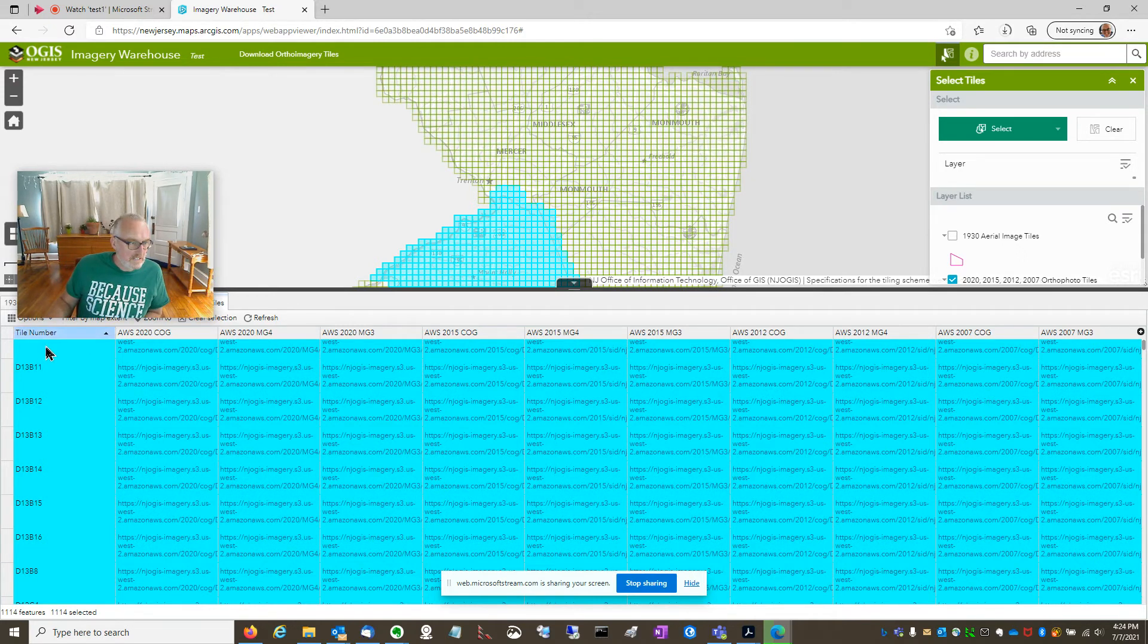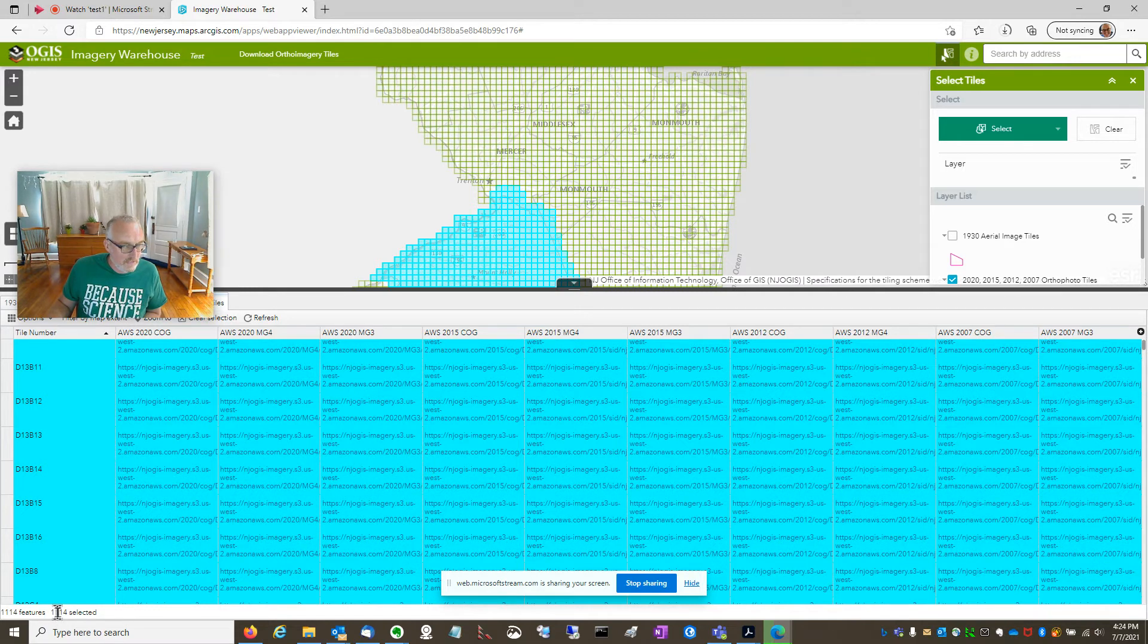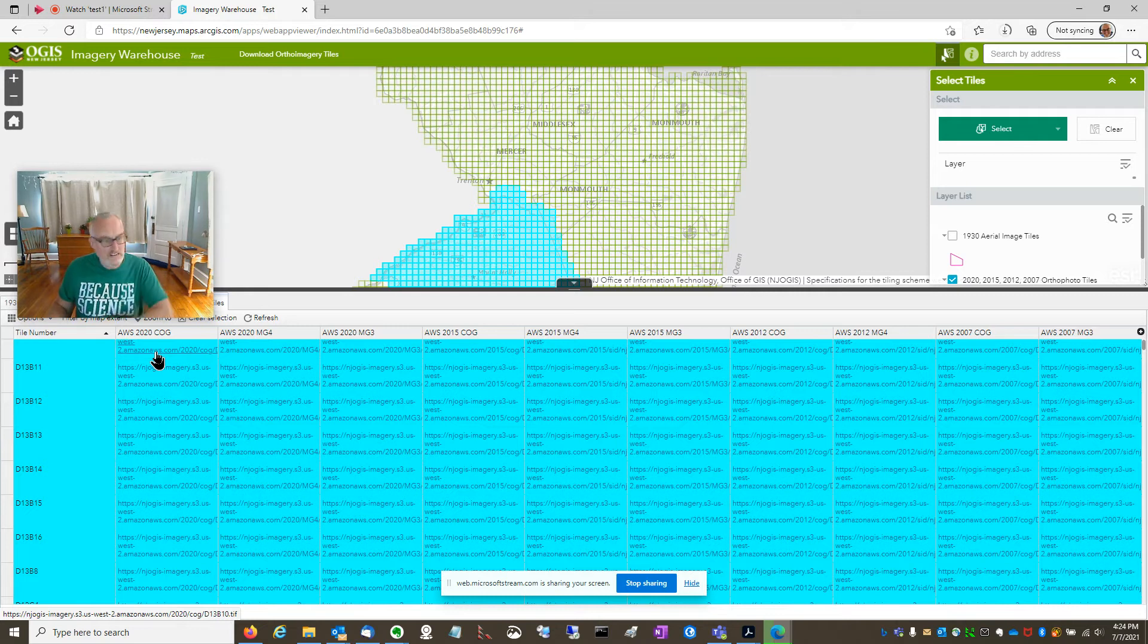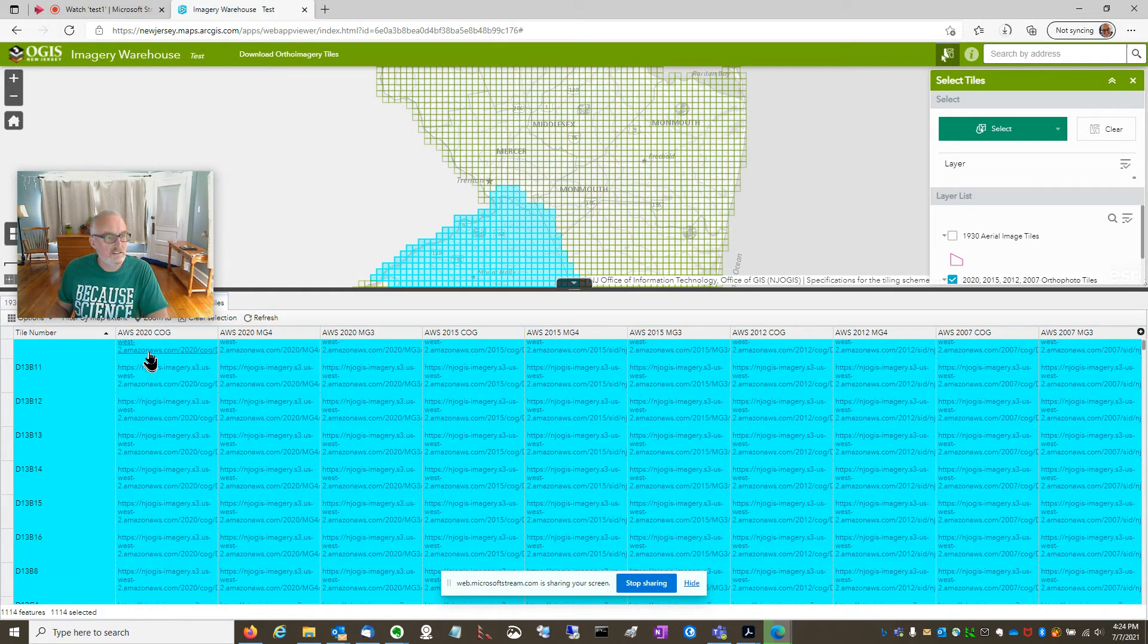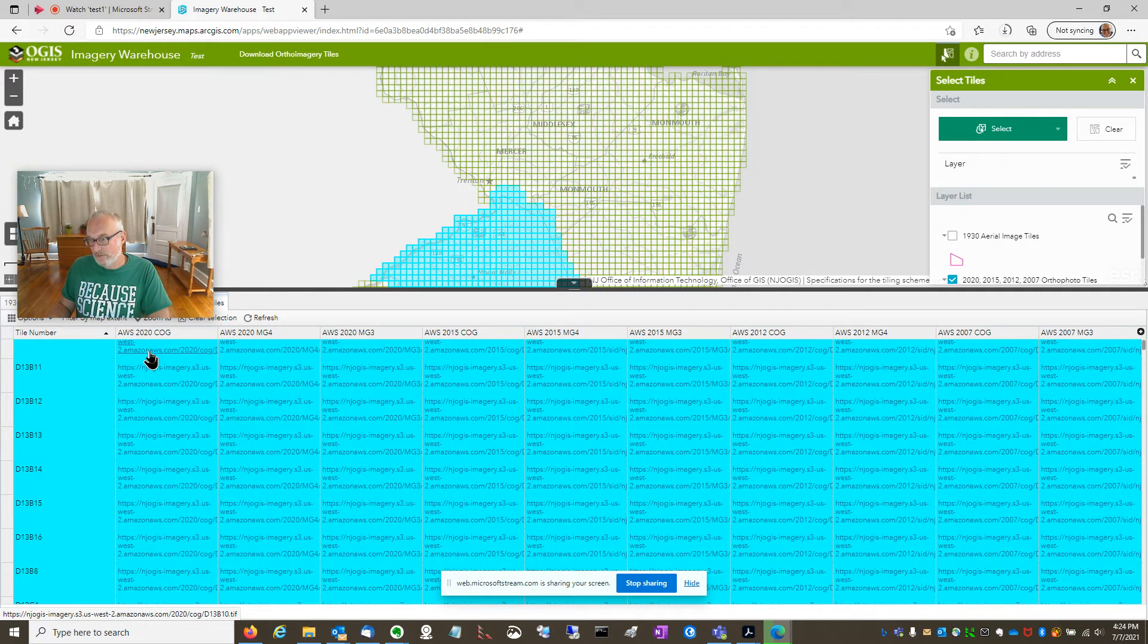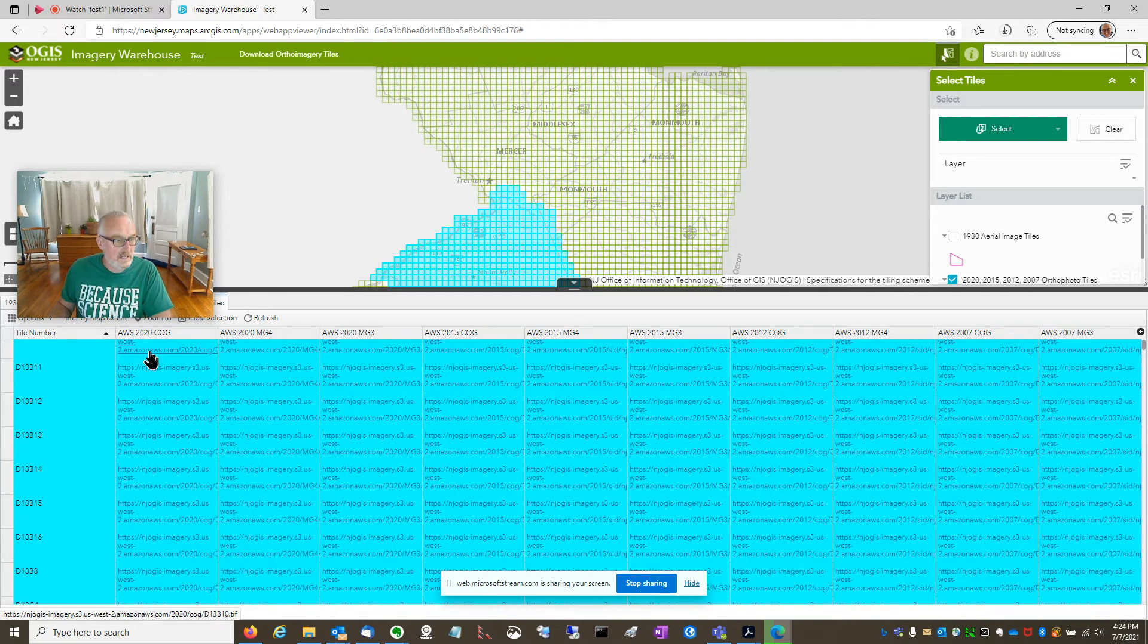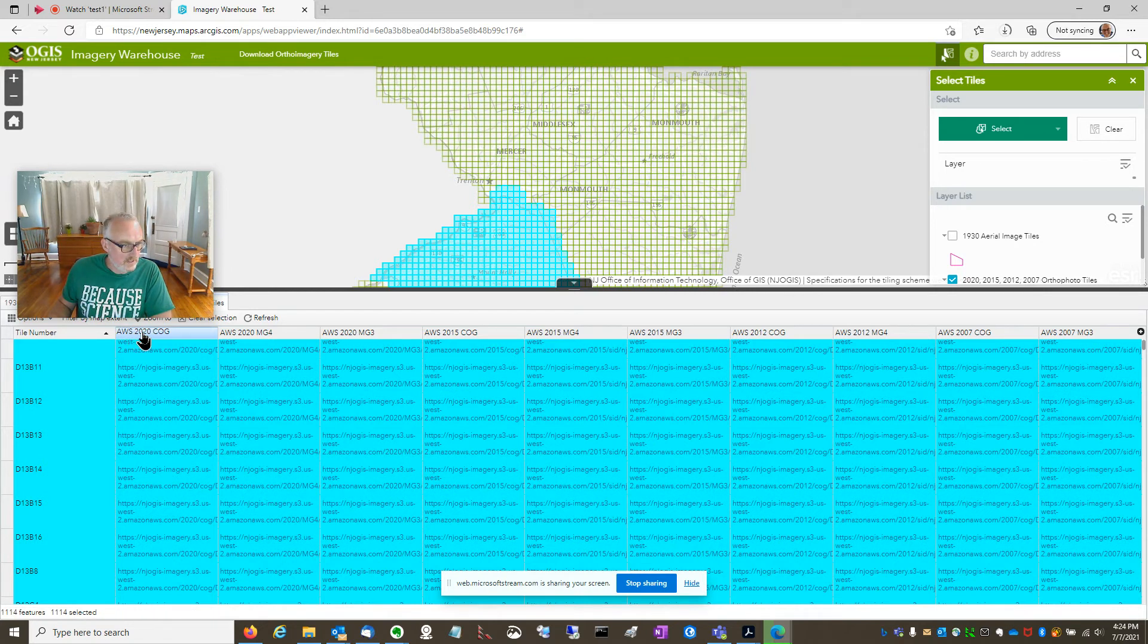So for each tile number here on the left, each row, and remember, there's 1100 of them, we have URLs to download the individual tiles. So all this imagery is stored as files up in Amazon Web Services in a S3 bucket. So you're downloading it from Amazon, not from any state system. That works really well for us.